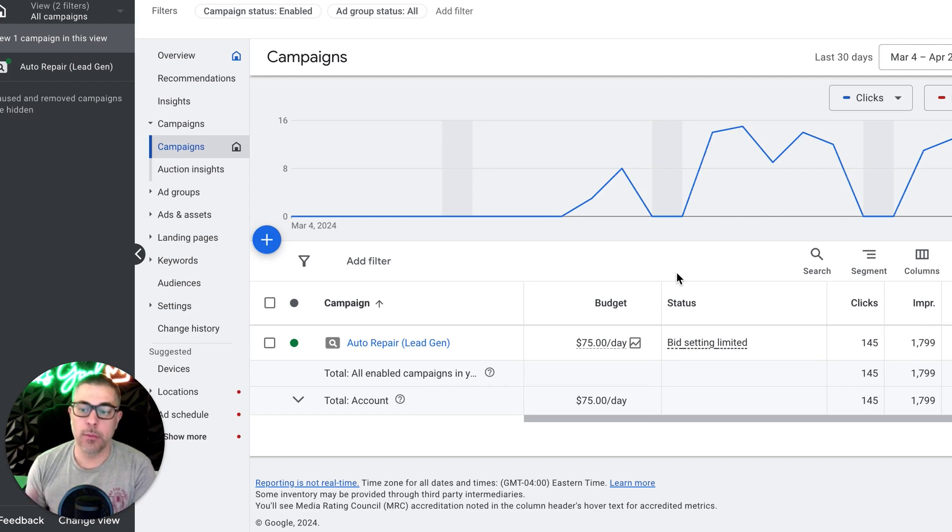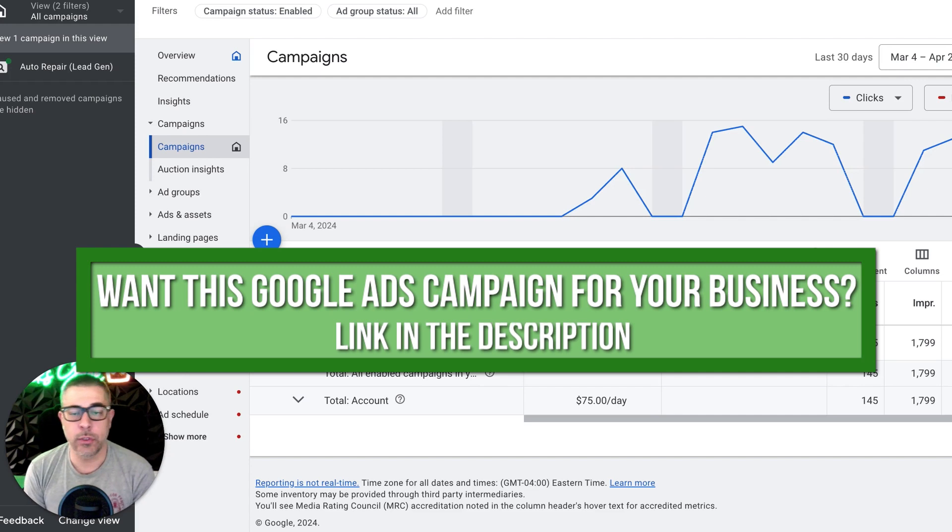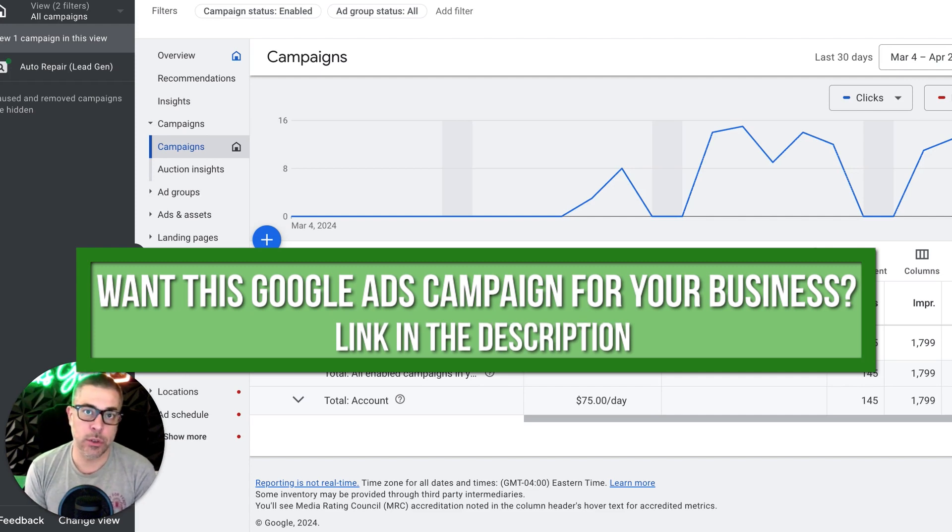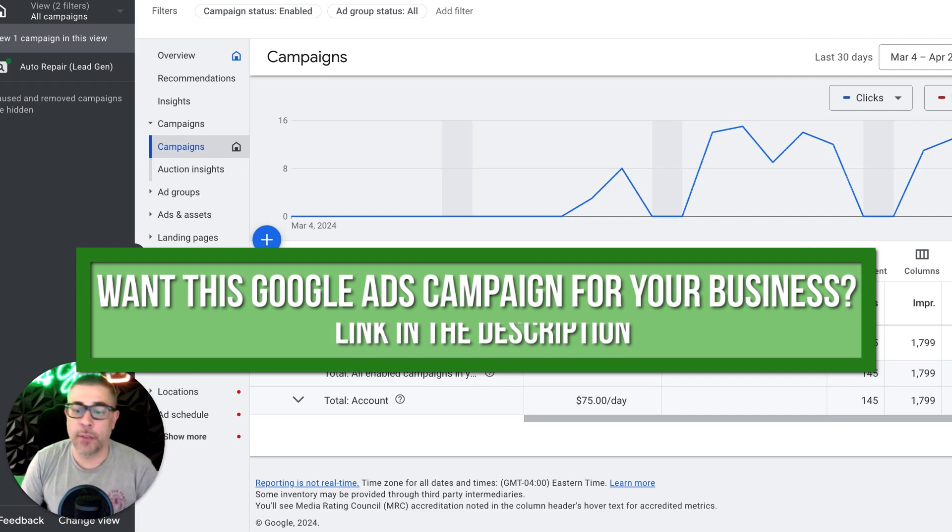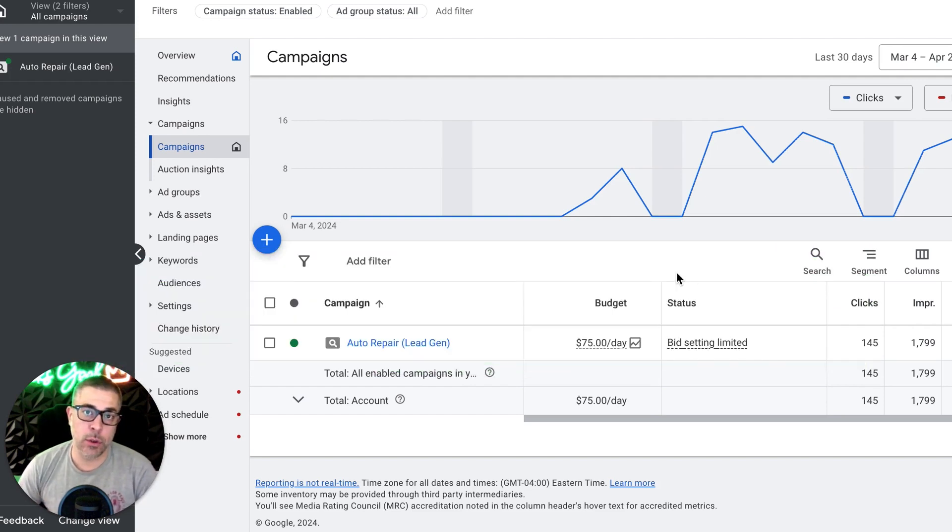And then we'll deploy it in your location and start generating leads for your shop. If that's of interest, there's a link in the description. Make sure you click that and we can hop on a call and have a conversation. I'll walk you through exactly how these auto repair campaigns work.